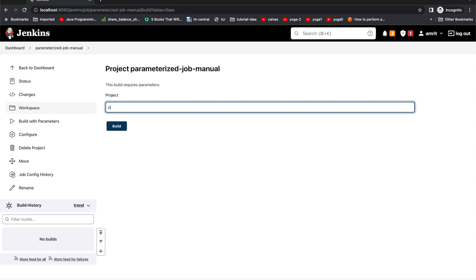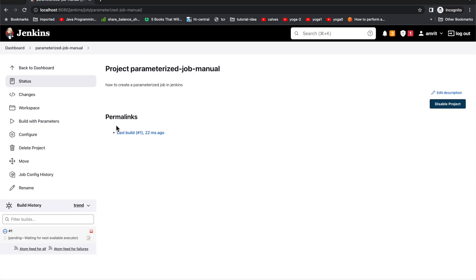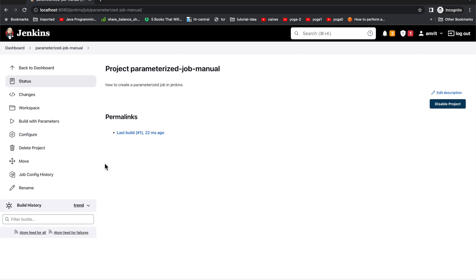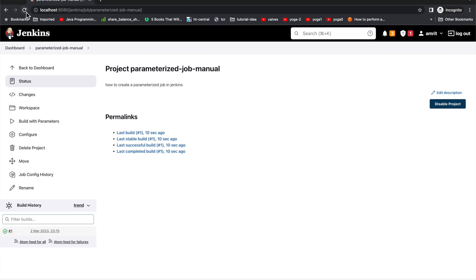If you want to have some other value, you can replace here. Maybe I put 'node.js', or whatever you say, if you say 'Python'. So when I click this, it will go and run the build.